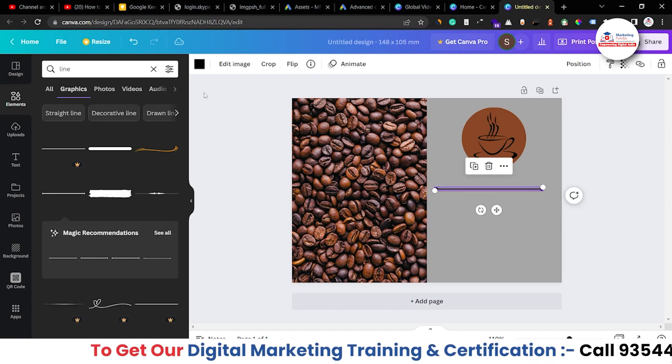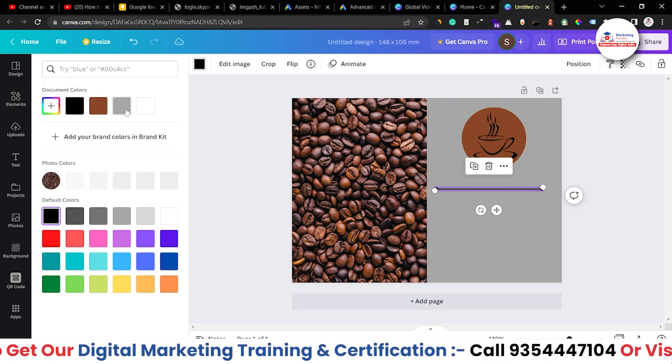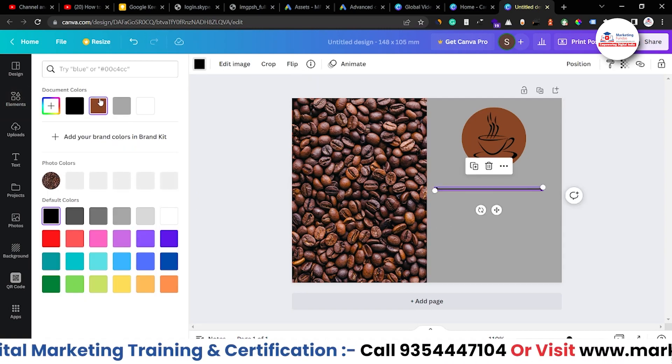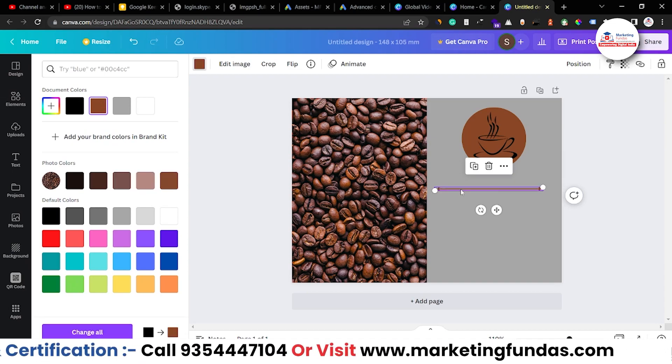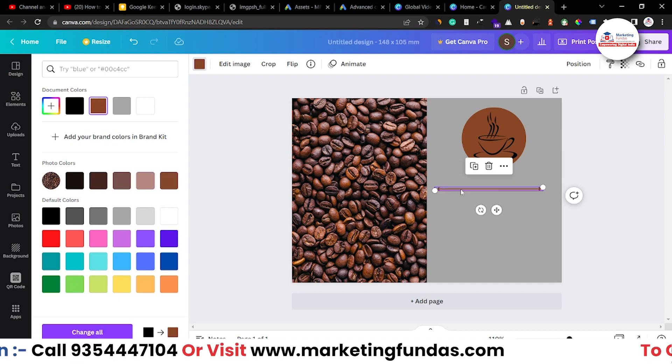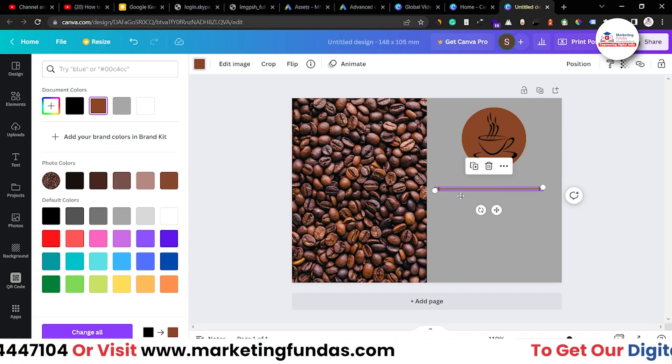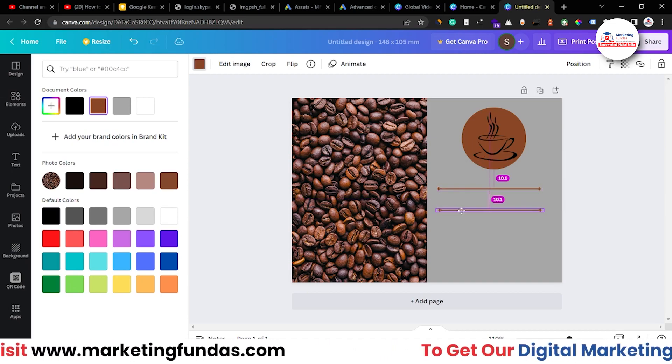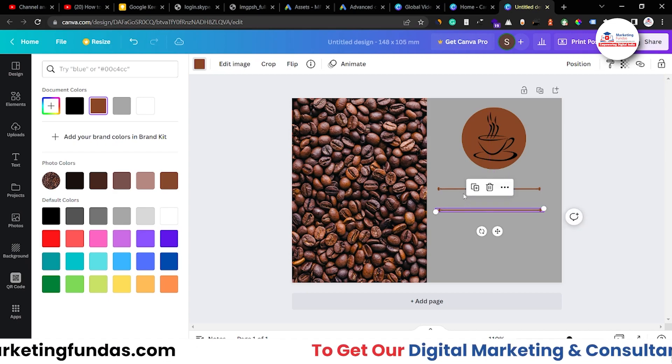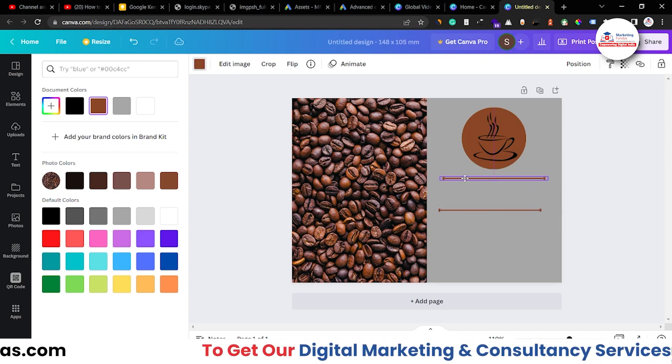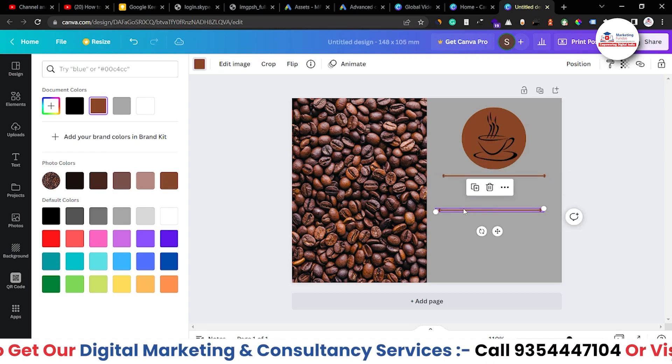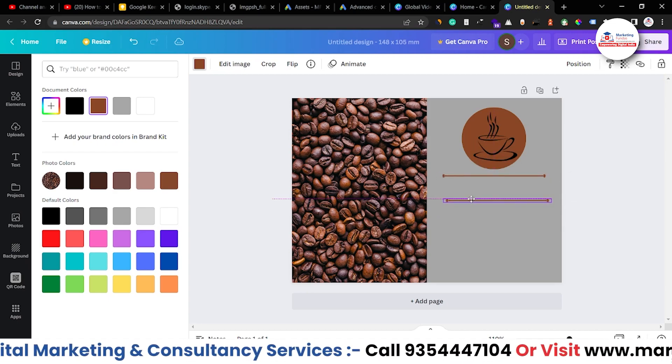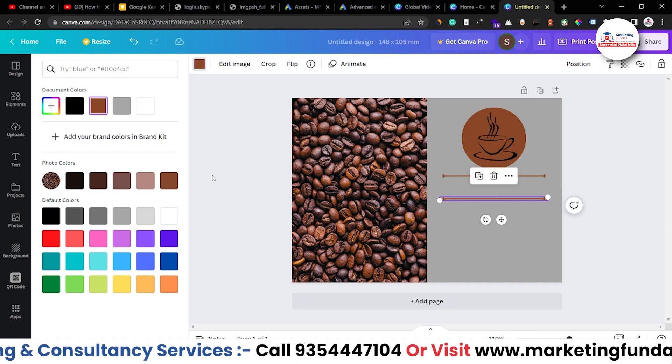Yeah, this one is fine. Let me change the color into brown. And to copy this, I have to press alt and drag so that it can automatically get copied. Now, add one here and add one here.